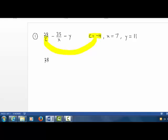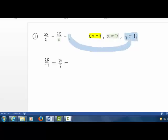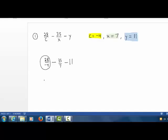We have 28 divided by negative 4. Bring down the minus sign. X equals 7, substitutes in right there. 35 divided by 7, bring down the minus sign. Y equals 11, that goes here on the end. So we have 28 divided by negative 4, that is negative 7, minus 35 divided by 7 is 5, minus 11.